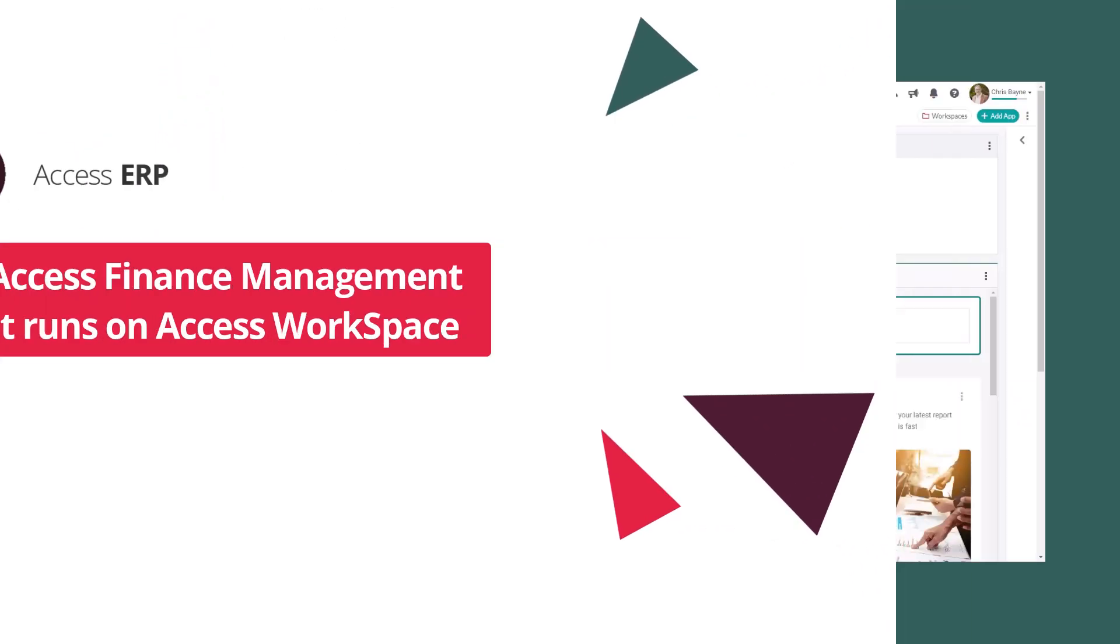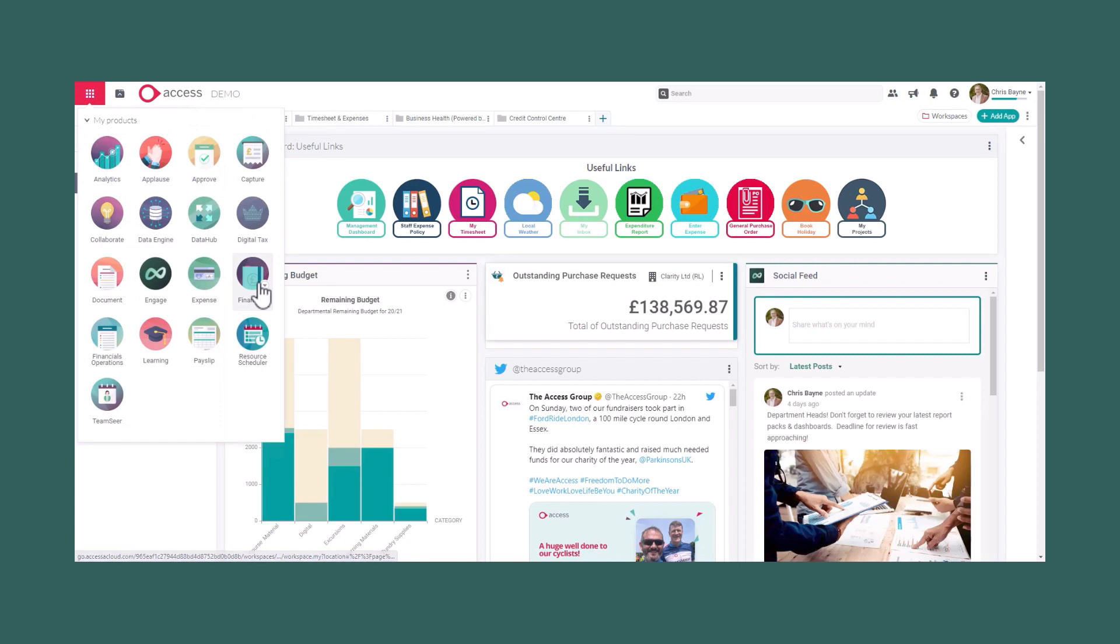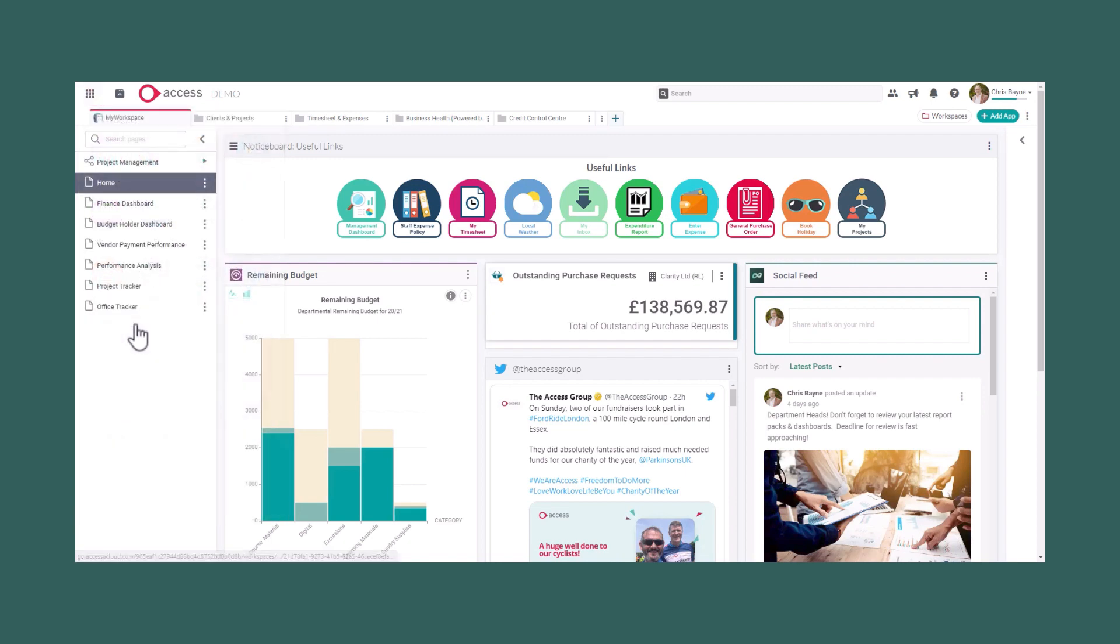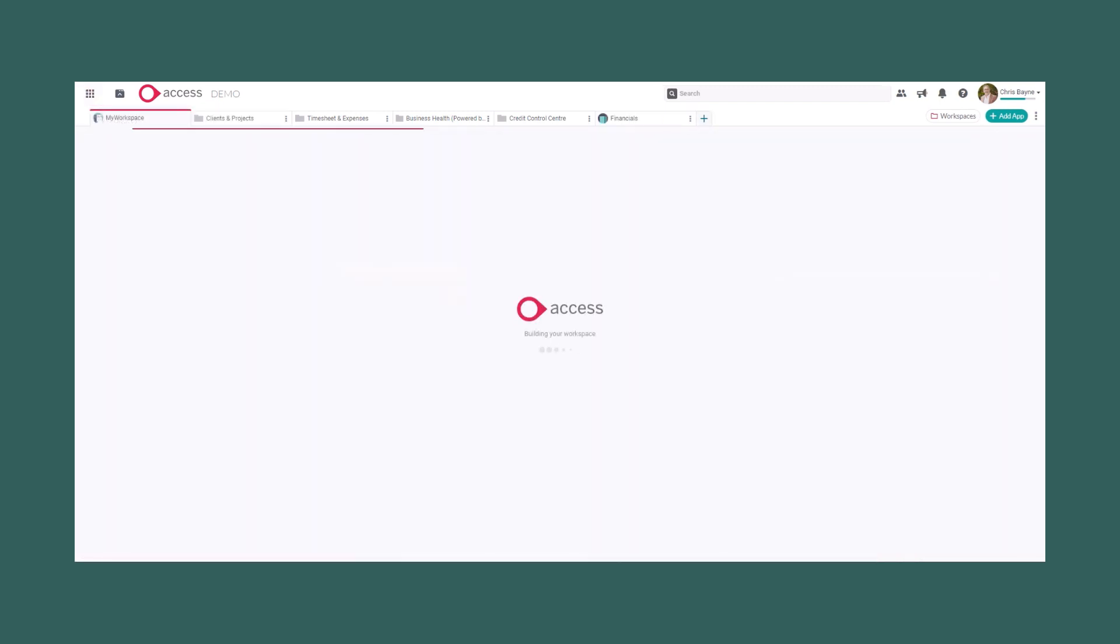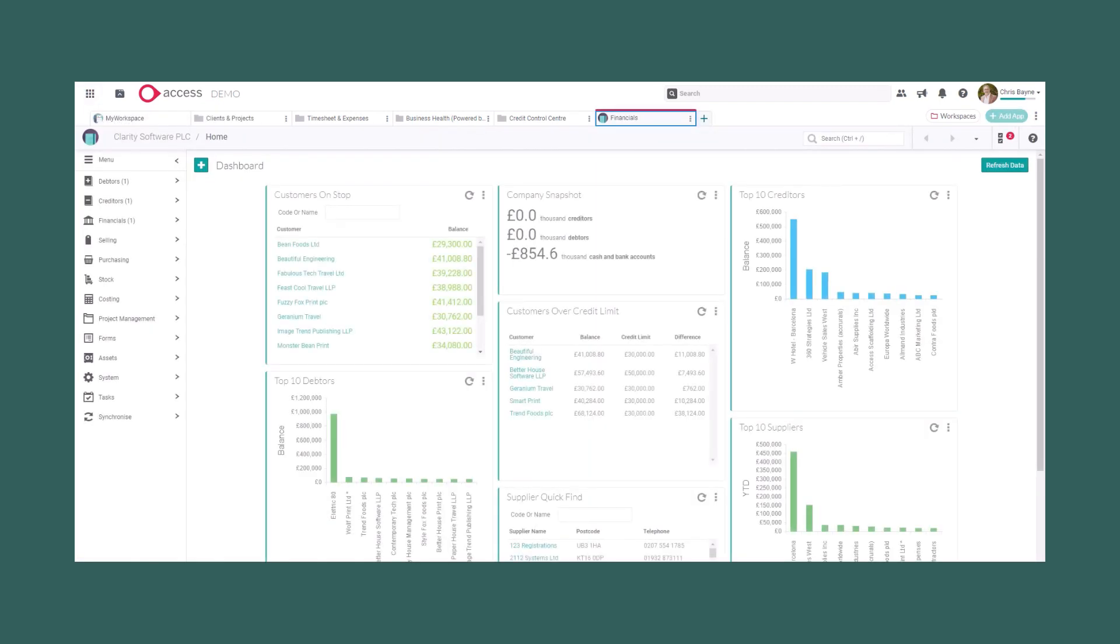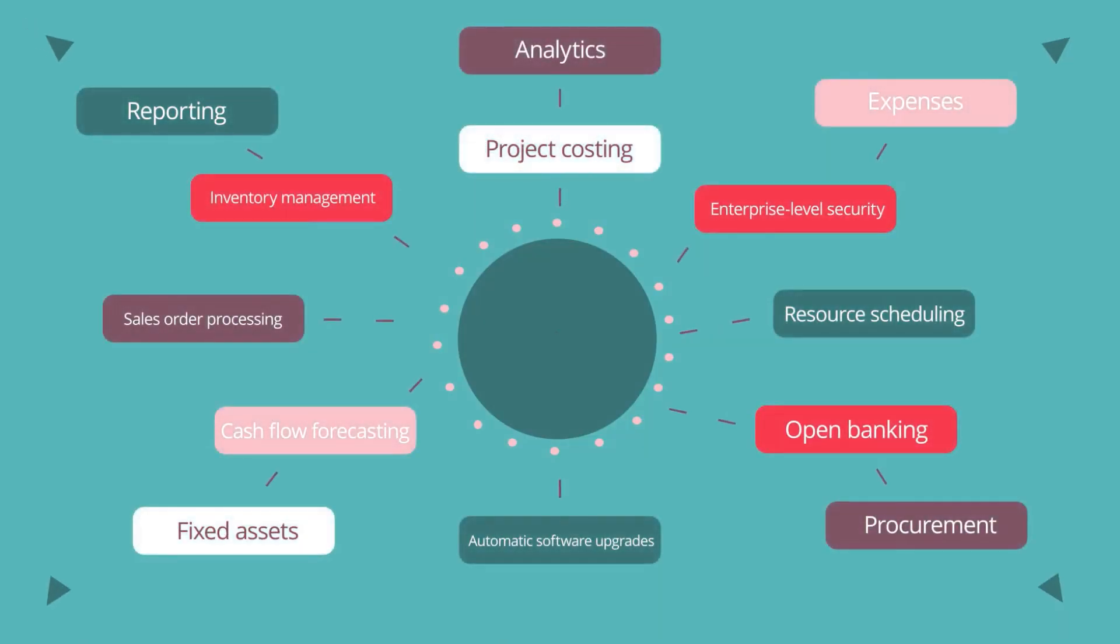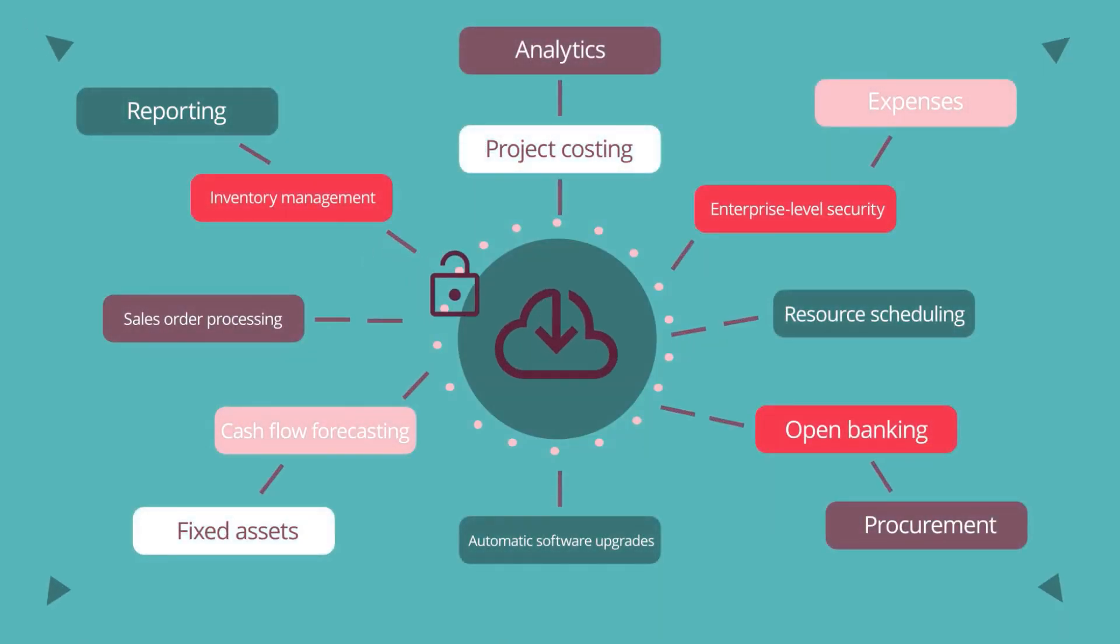Introducing Access Finance Management software that runs on Access Workspace. Your one-stop shop for all your accounting and finance needs, securely in the cloud.